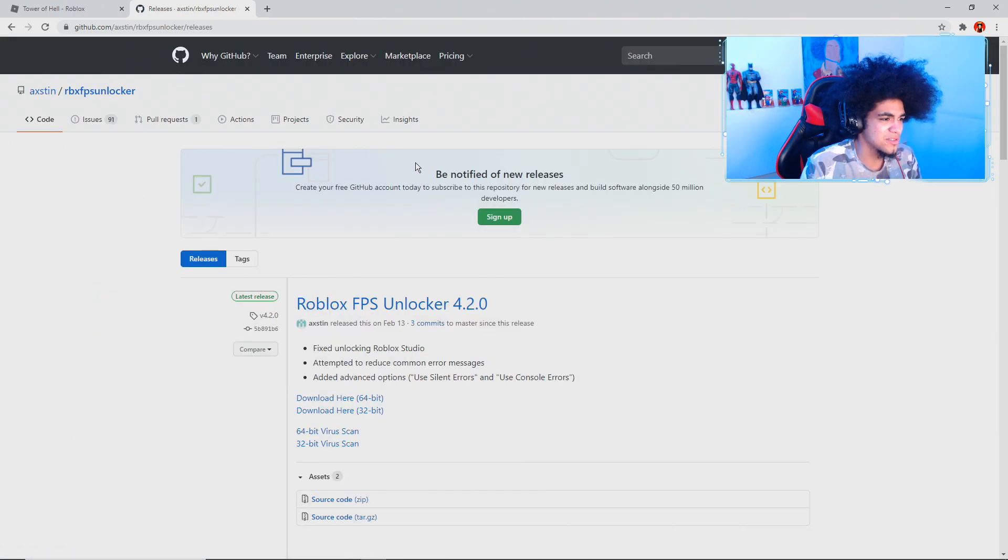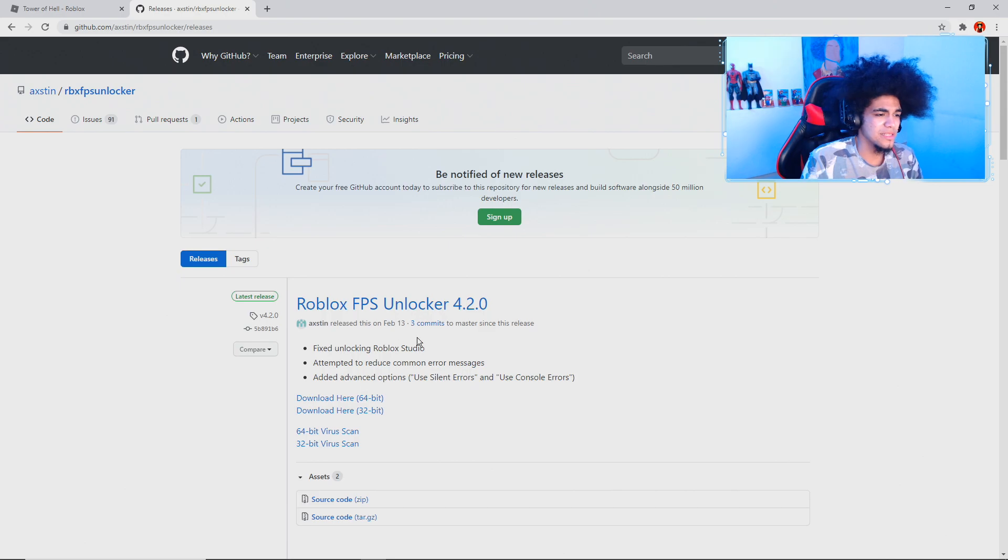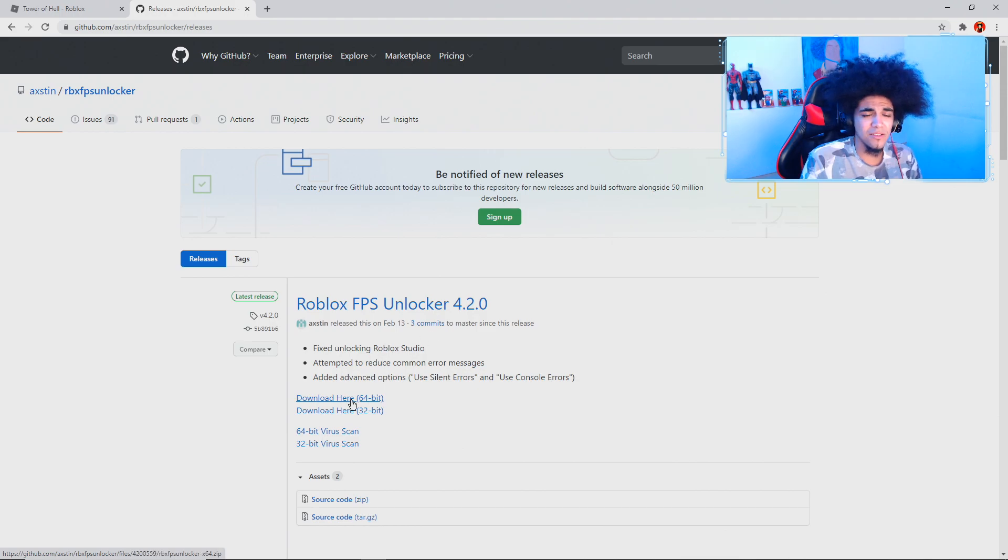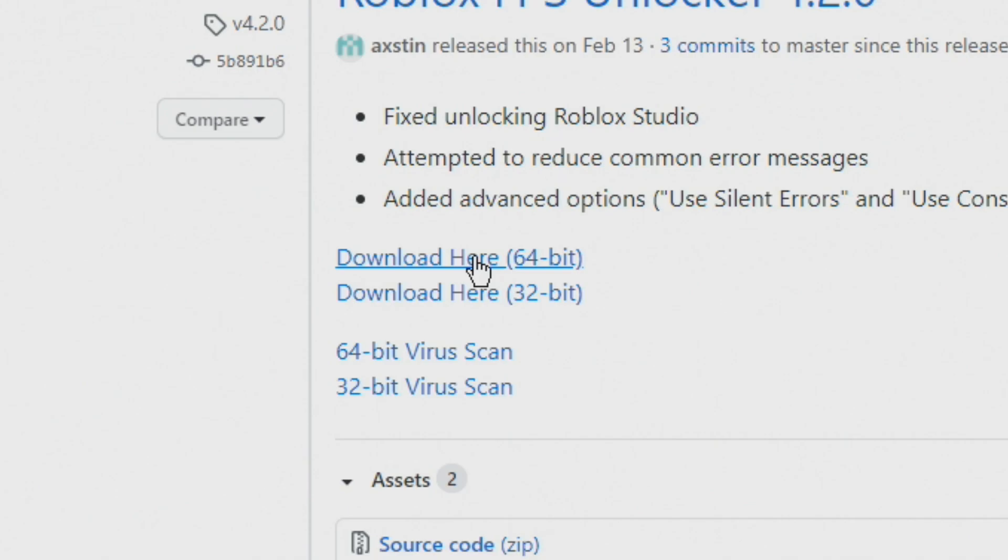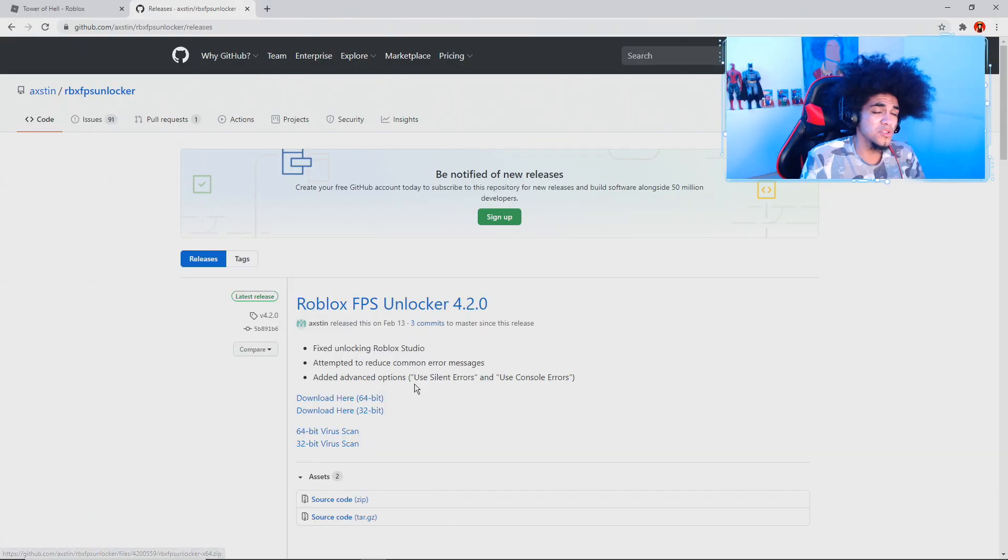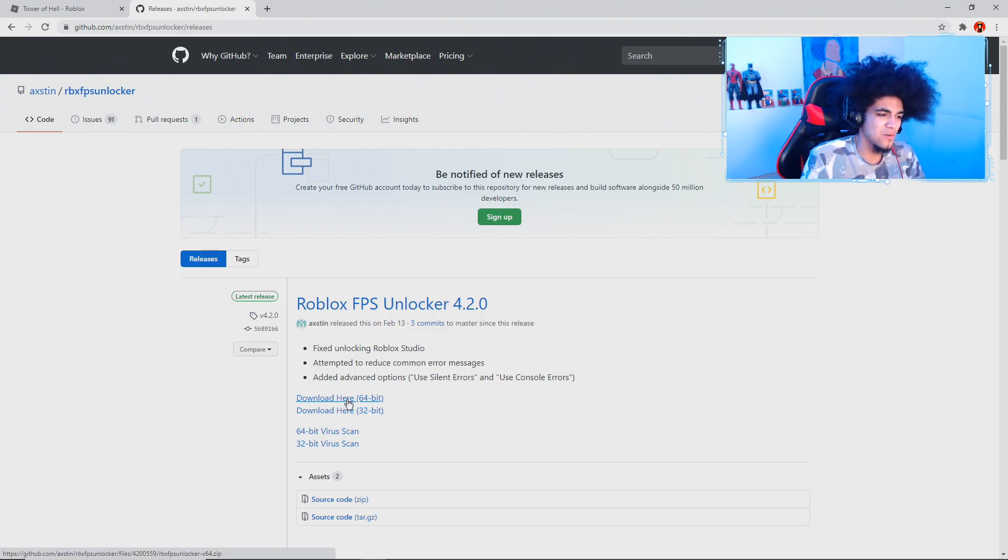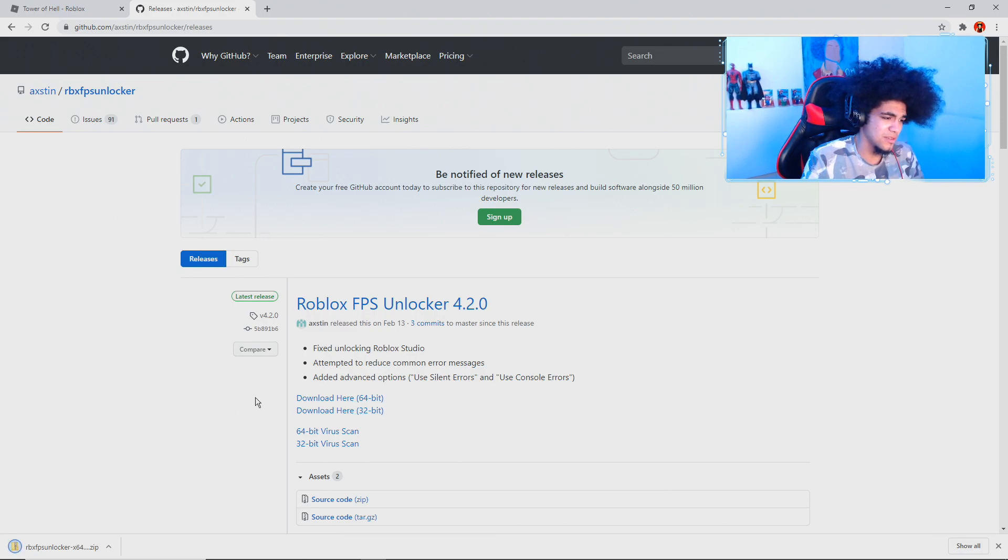So what you guys want to do is you guys go to this website right here. You guys download the latest update for it. In this case, it is Roblox FPS Unlocker 4.2.0. Make sure you guys download the compatible version for your operator, whether you got 64-bit or 32. Most of you guys with newer PC have a 64-bit. So mine is 64. So I'm going to go ahead and download 64-bit.